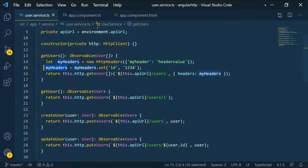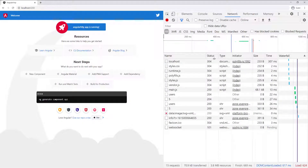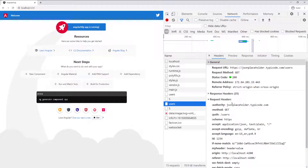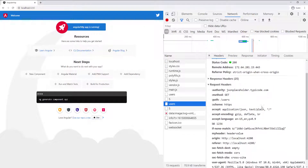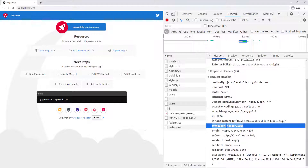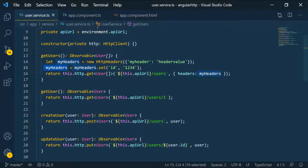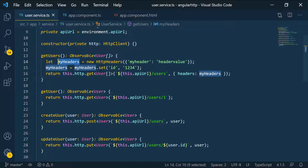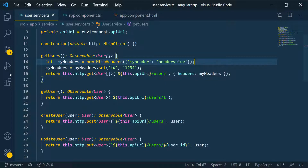Now with correct reassignment, if we go back to the browser and look at the request headers, you can see both the ID header and 'my-header' down below. That's the key thing you really have to understand - instances you create using the HTTPHeaders class are immutable; you can't change them in place.